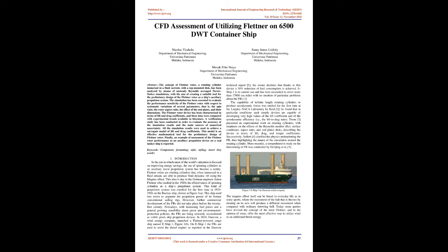All the simulation results were used to achieve a surrogate model of lift and drag coefficients. This model is an effective mathematical tool for the preliminary design of Flettner rotor. Finally, an example of assessment of the Flettner rotor performance as an auxiliary propulsion device on a real tanker ship is reported.